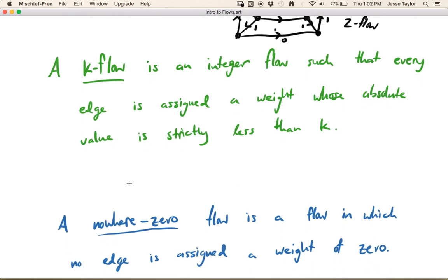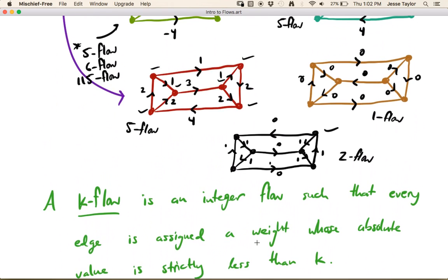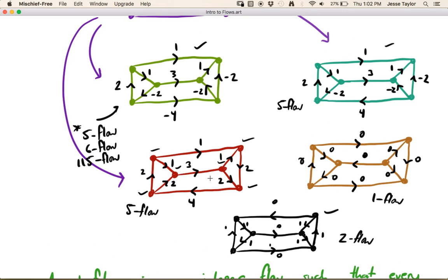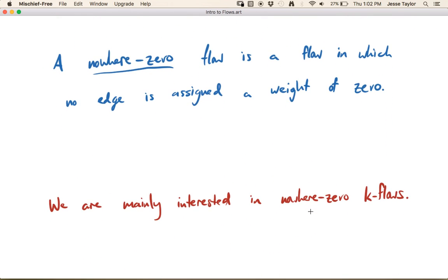We're not really interested in zeros — that's kind of cheating. So we have the concept of a nowhere-zero flow: a flow in which no edge is assigned a weight of zero. The first three examples in green, teal, and red are nowhere-zero flows, but the yellow-brown-and-black one is not. We are mainly interested in nowhere-zero k-flows — graphs to which we can assign some k-flow without ever using zero. Specifically, we're interested in what values of k work, or what the smallest k is for a given graph. This is our introduction to flows, and we'll be exploring them more in the next couple of videos.